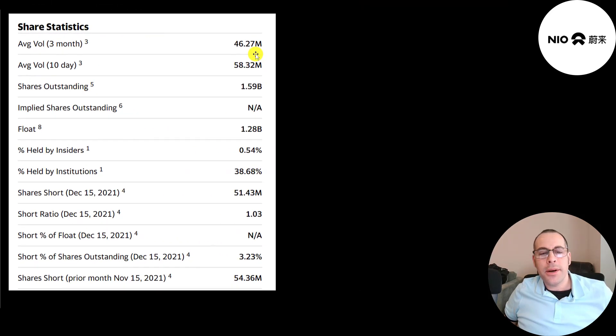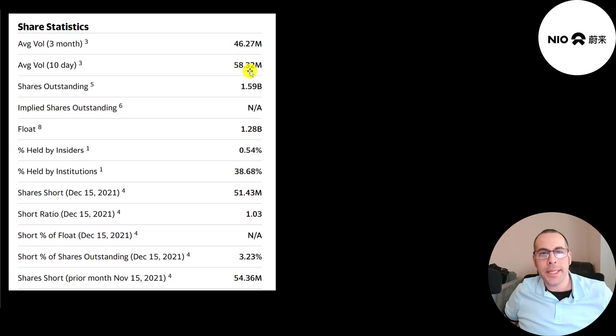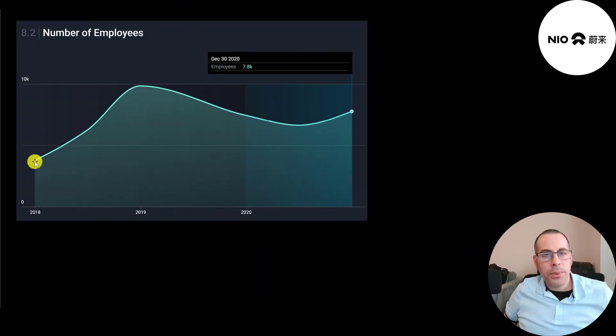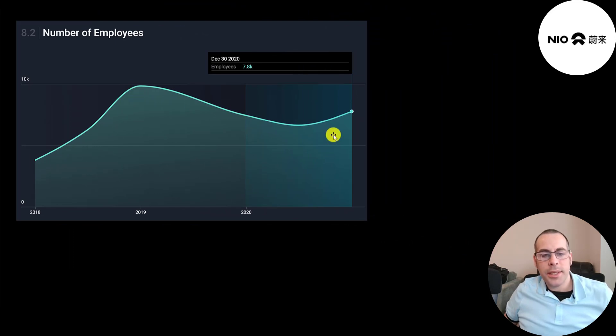There's a ton of activity on this stock. 50 million shares are traded each day. Of the 1.6 billion shares outstanding, 1.3 billion are on float. 39% are held by institutions, and 3% of the shares are shorted. Their employee count went up, then it went down, which is interesting. They currently employ 7,800 people.